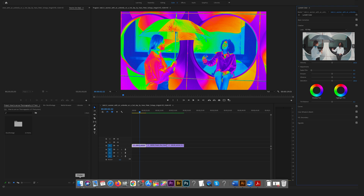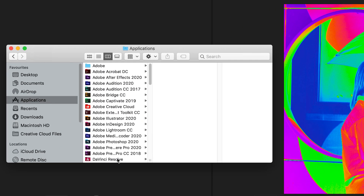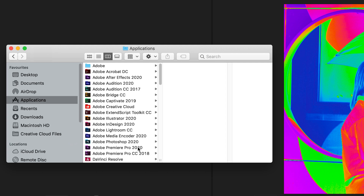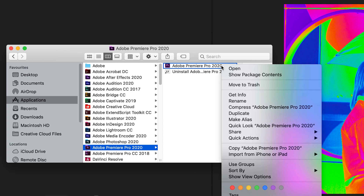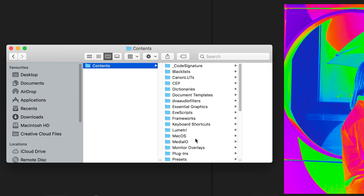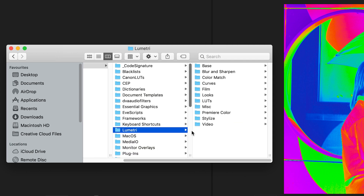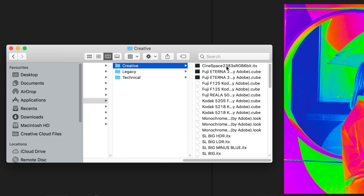To do this, you have to open your Finder, go to Applications and search for your Premiere Pro version. In this case it's Premiere Pro 2020. Right-click on the Adobe Premiere Pro symbol and select Show Package Contents. After this step you will find a Contents folder — open the Contents folder, go to Lumetri, go to LUTs and select the Creative folder.